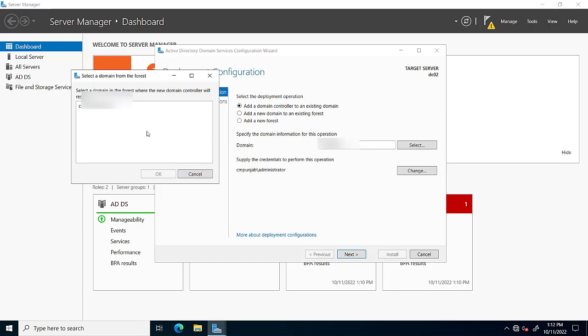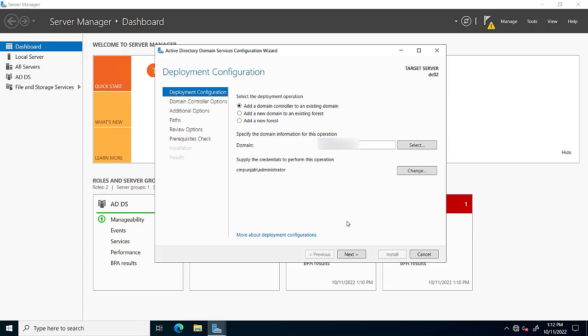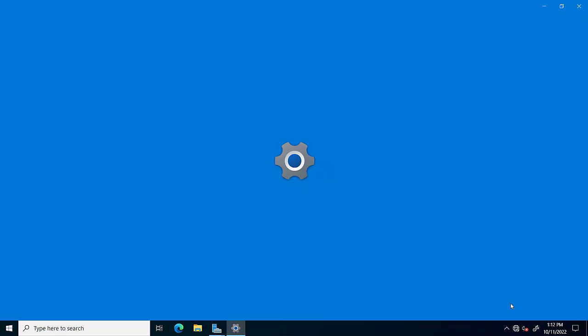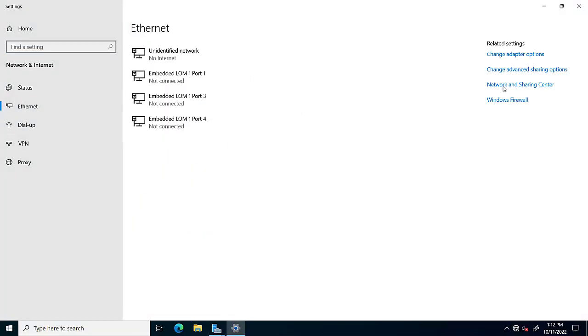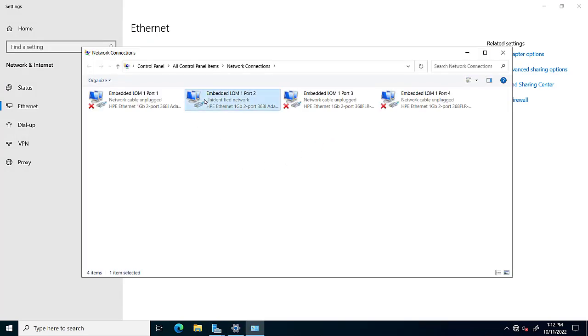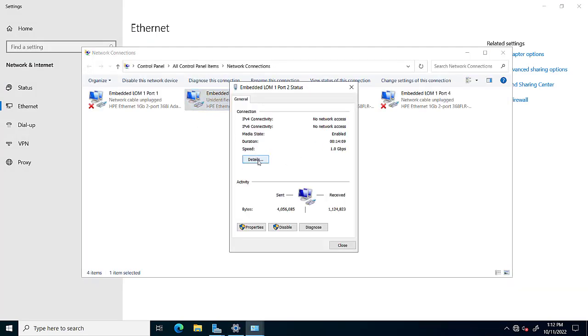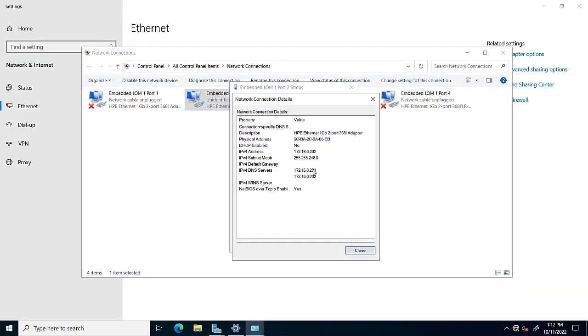First one is add a domain controller to existing domain. Second one is add a new domain to existing forest. We will click add an existing domain controller to existing domain. Here we will remove the IP version 6 from network options.